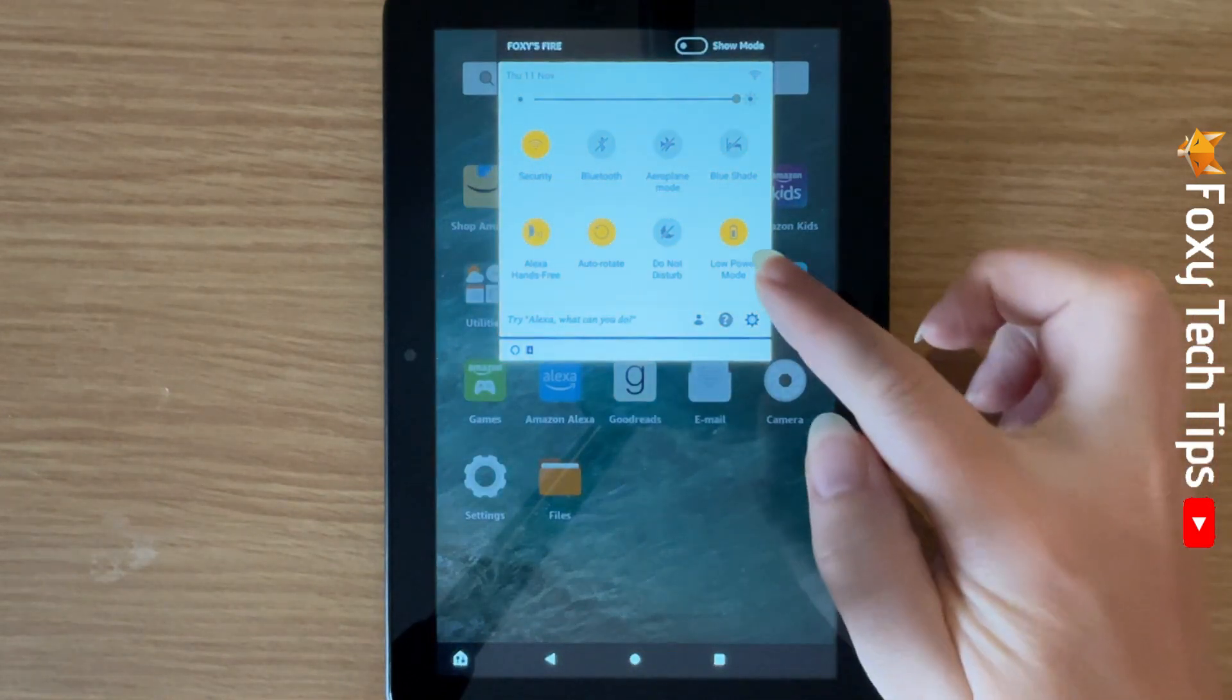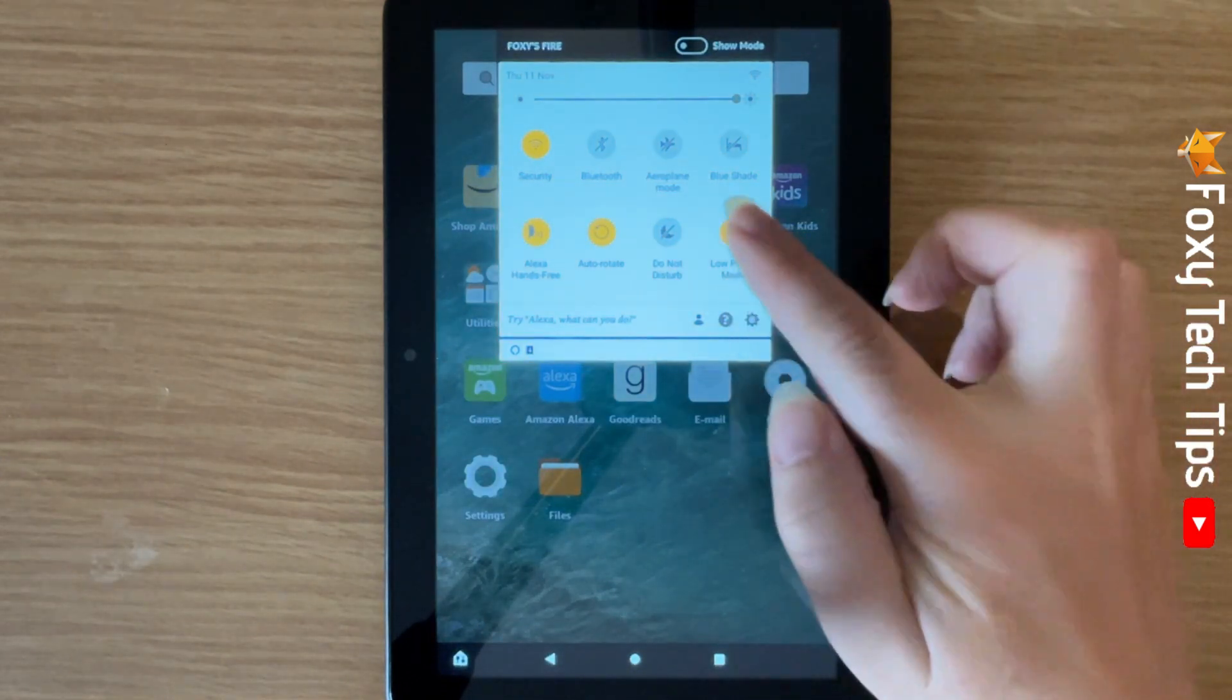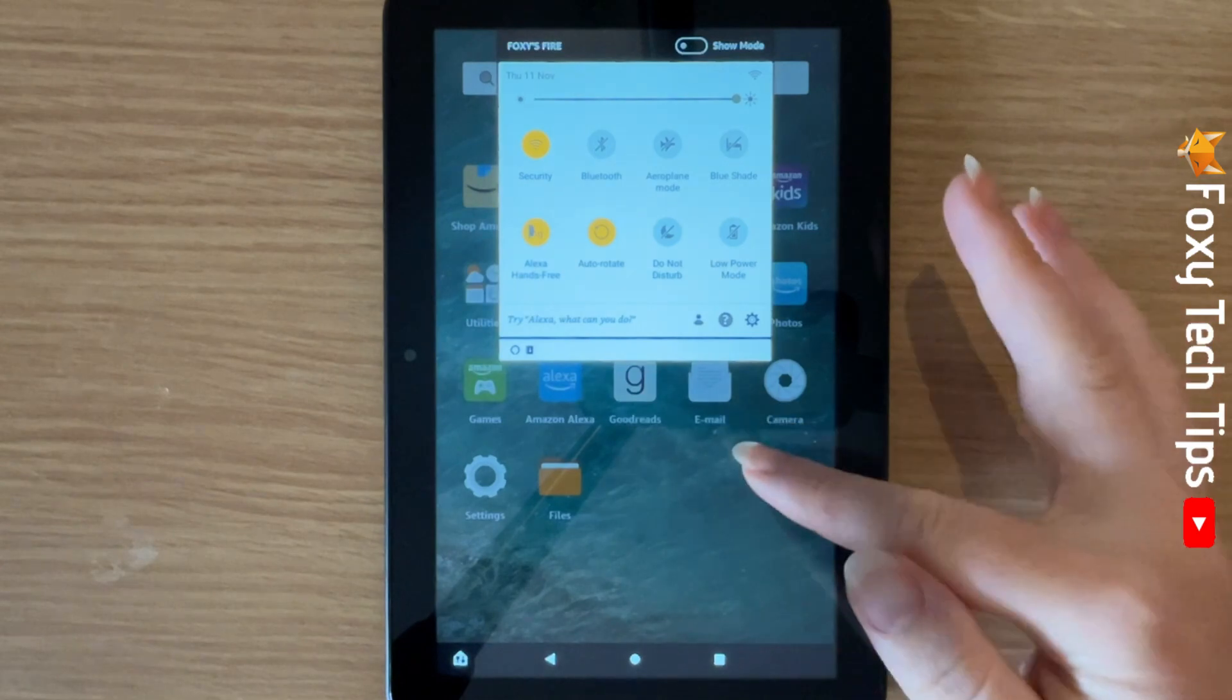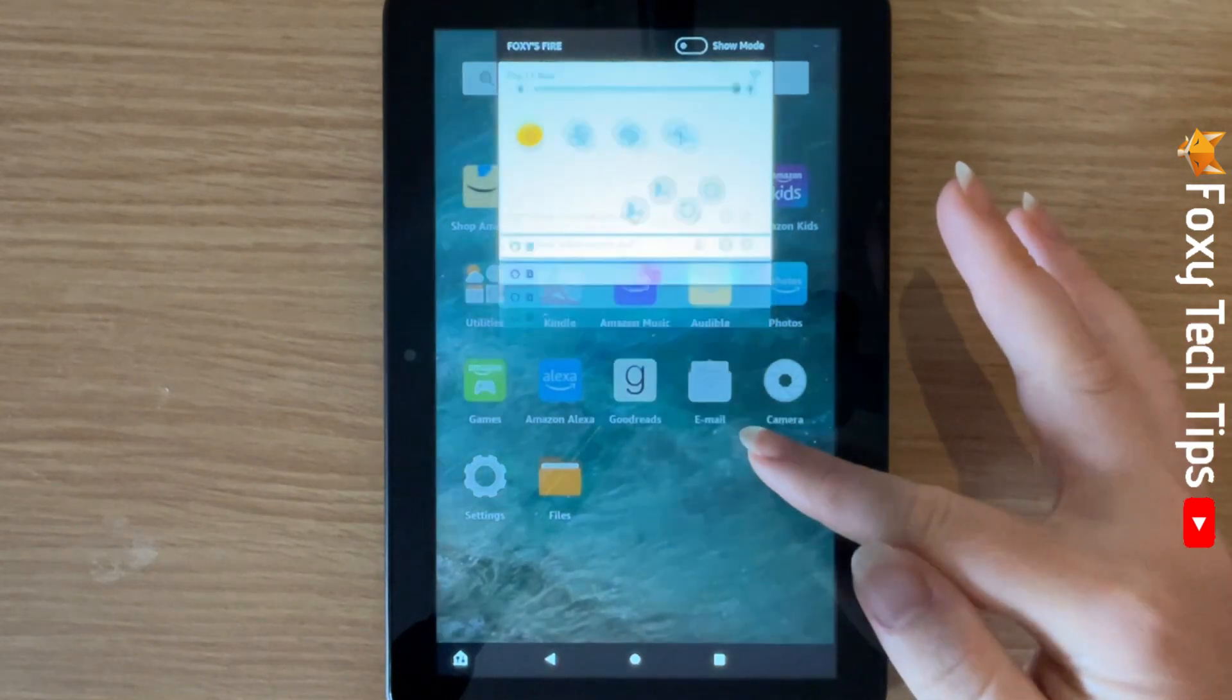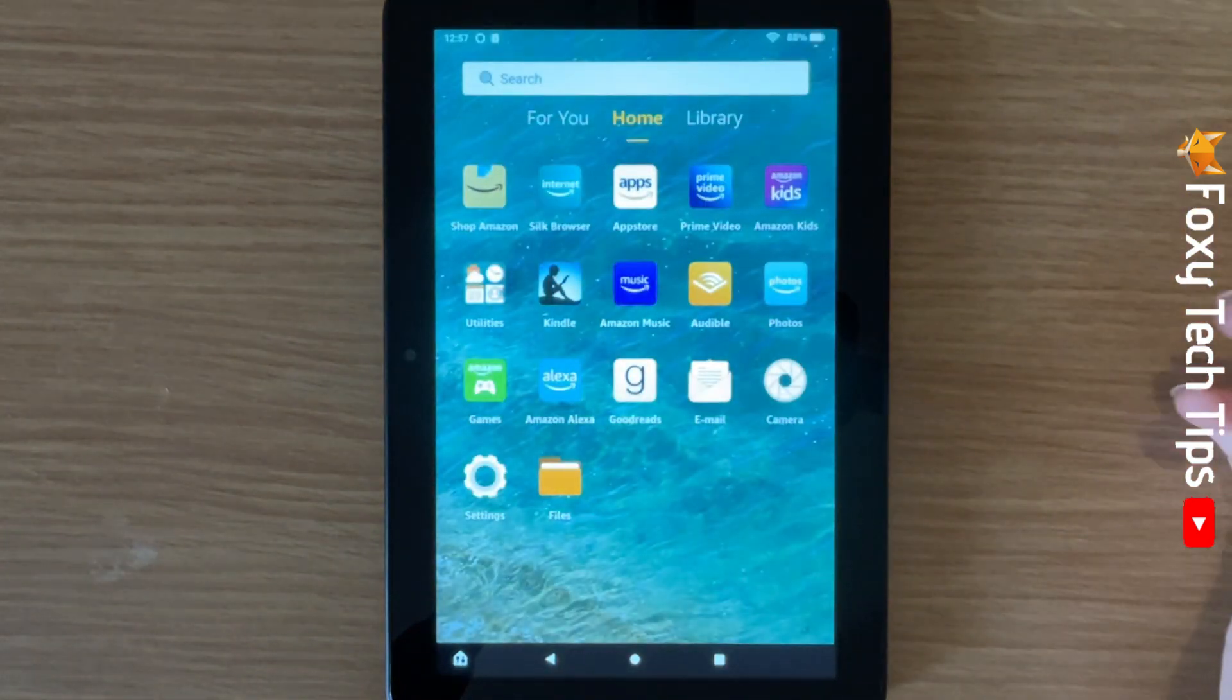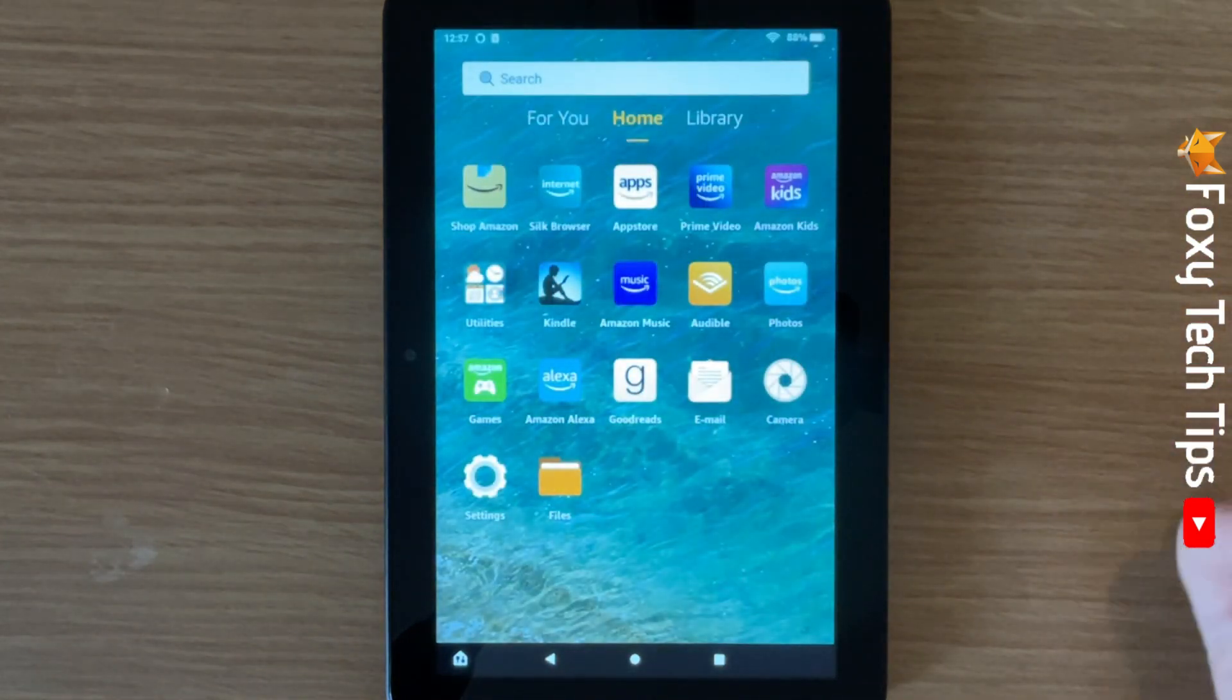When on, it will be yellow, and when off, it will be grey. For more low power mode options, open up the settings app.